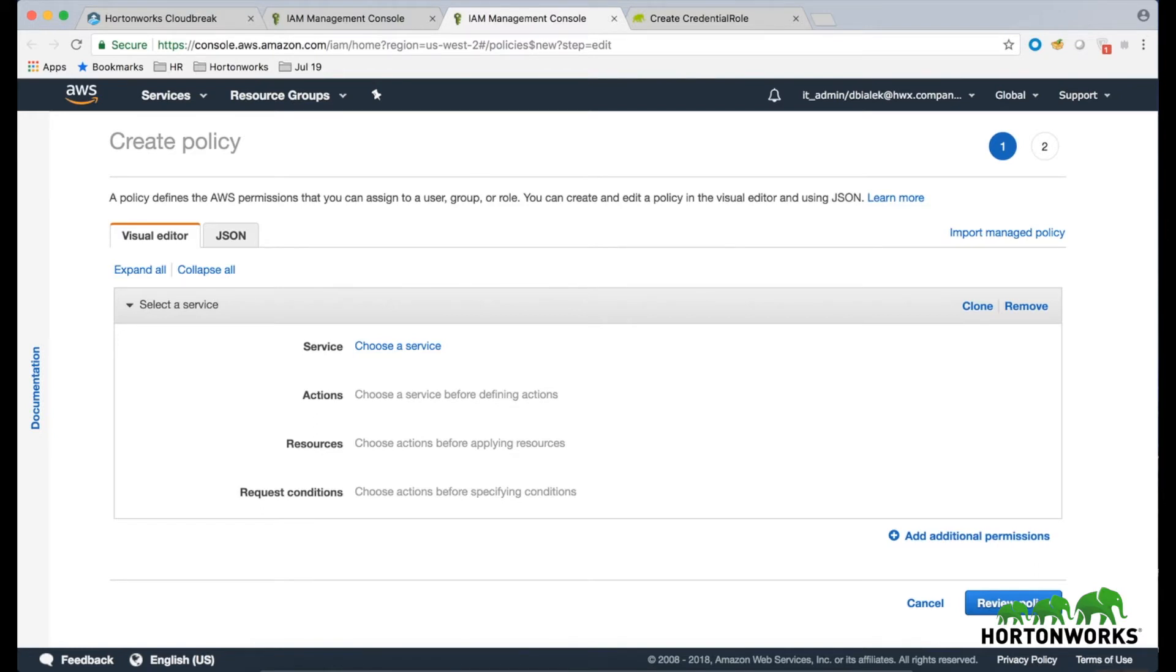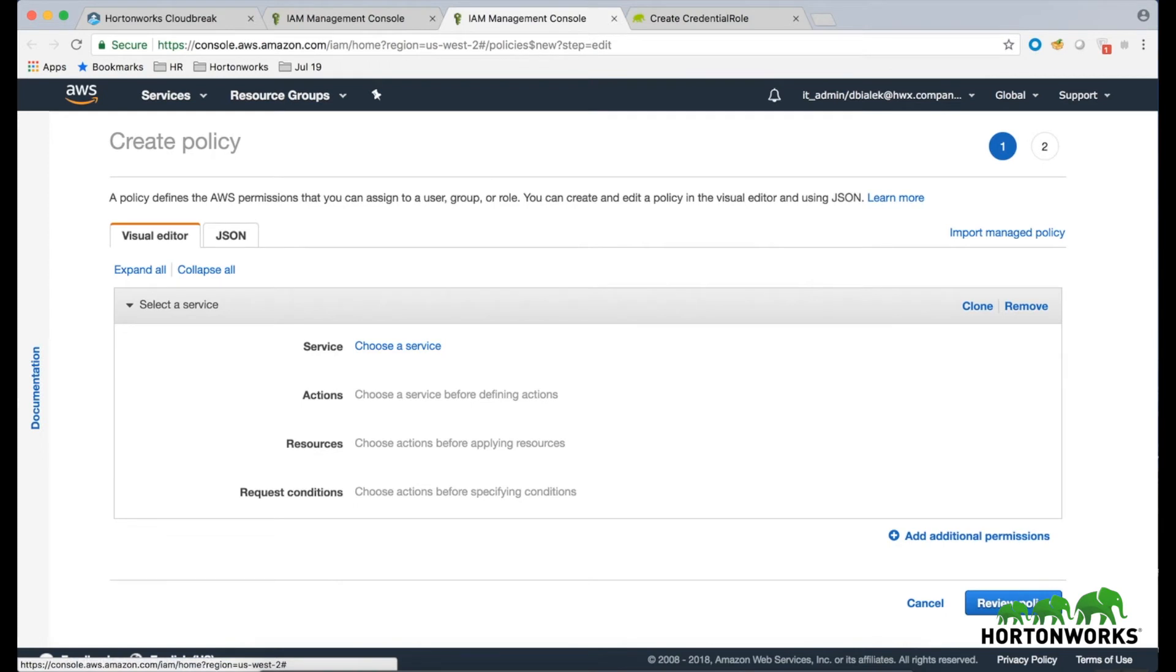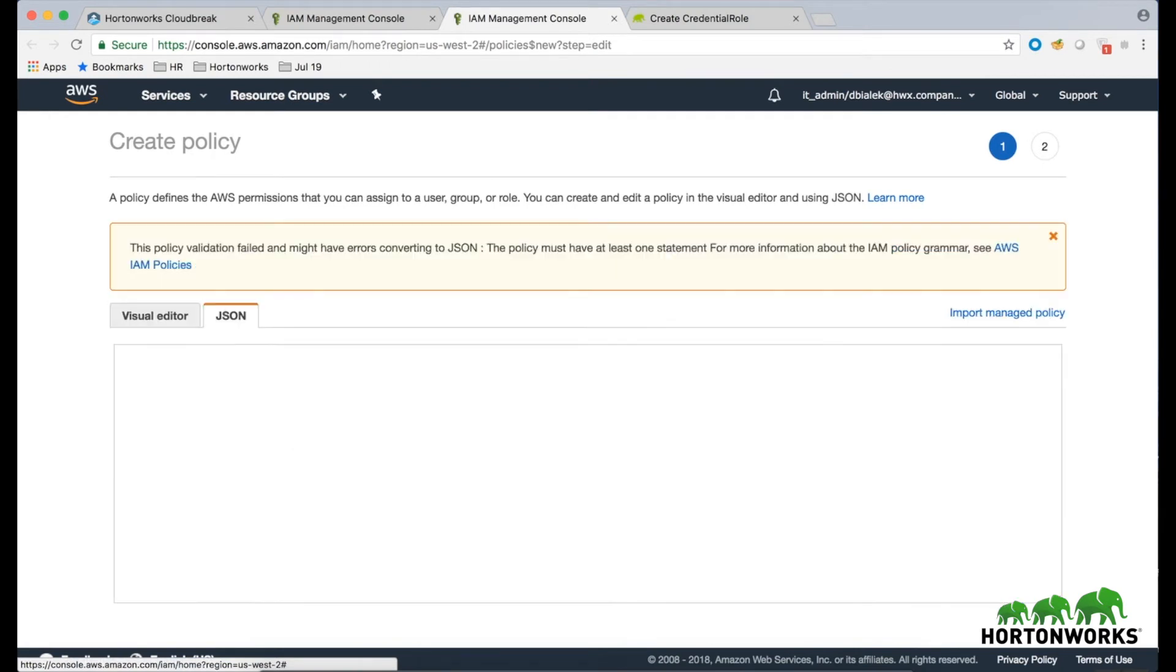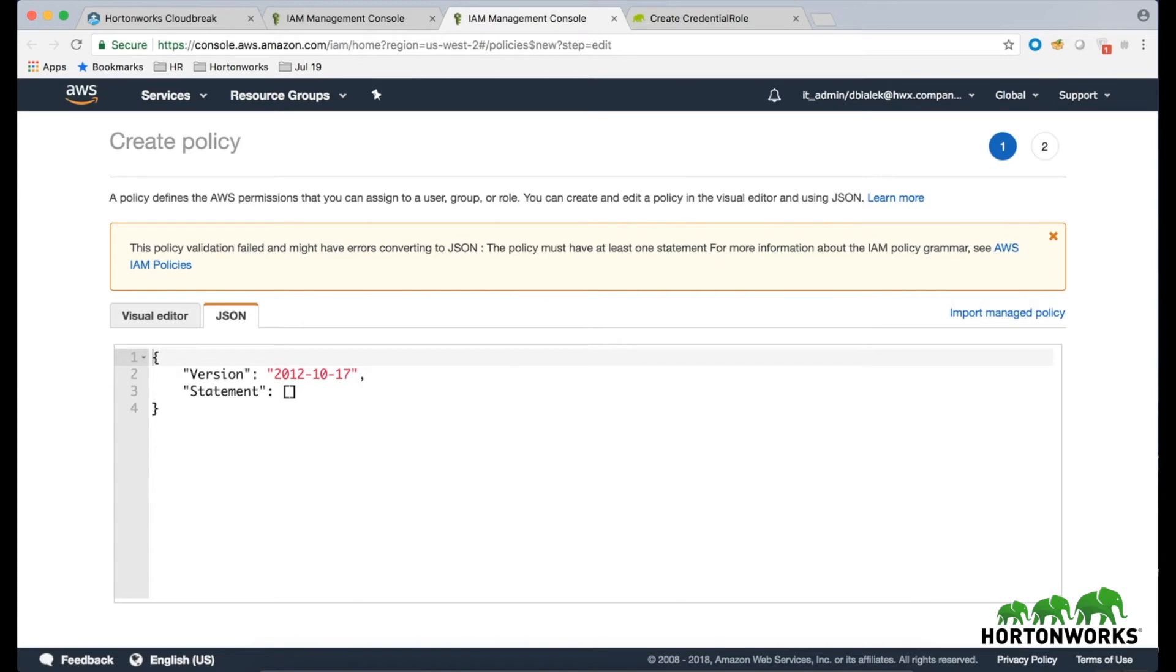This allows you to define a new policy. In the Create Policy wizard, navigate to the JSON view and then copy and paste the policy listed in the CloudBrick documentation linked under this video.